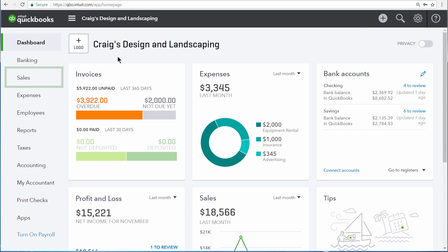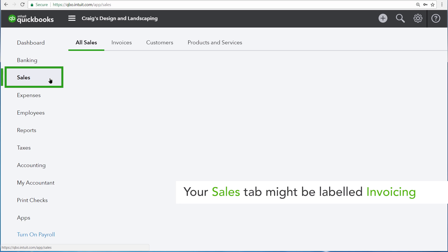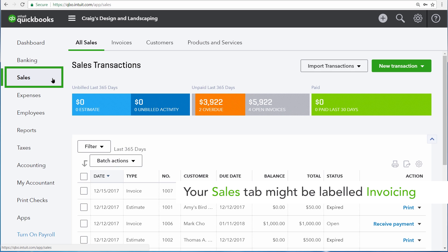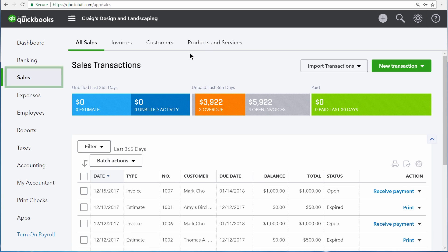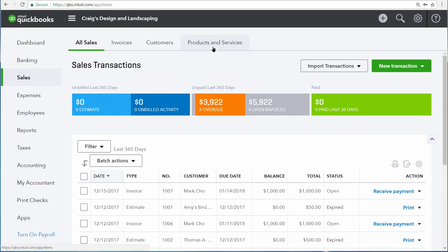To do that, select Sales from the NavBar. Then click the Products and Services tab. Now click Add a Product or Service.